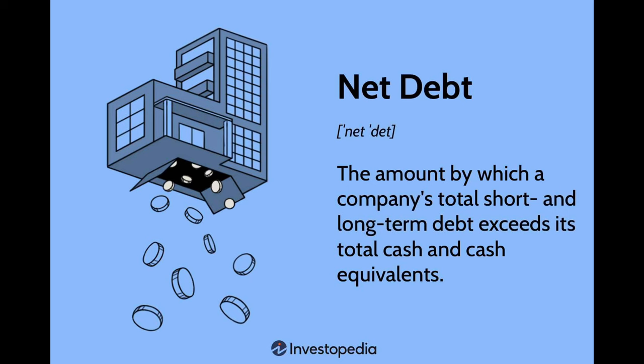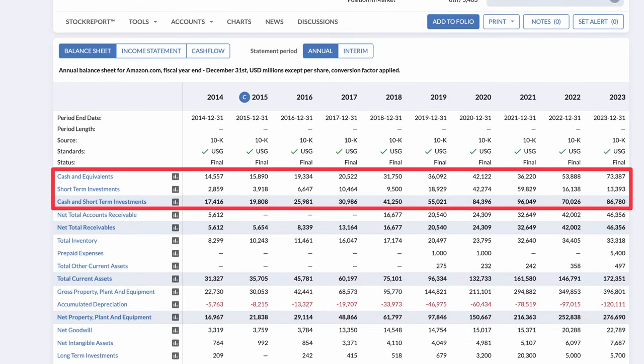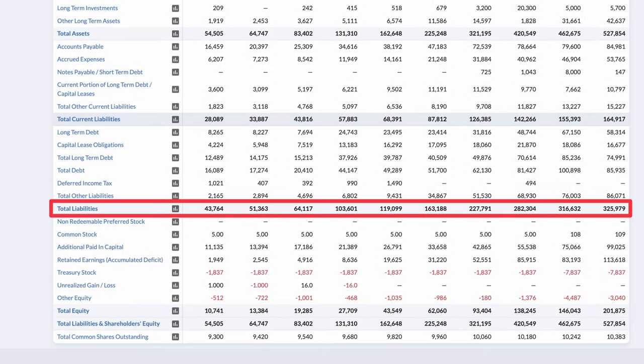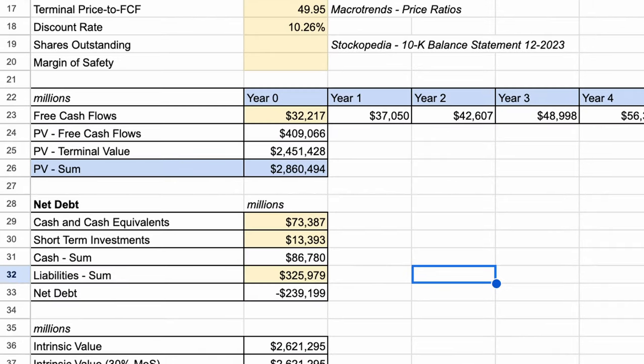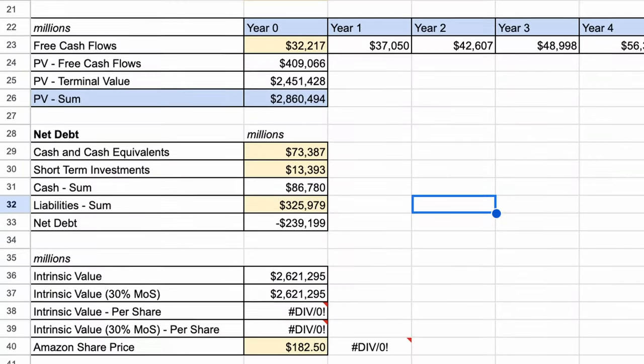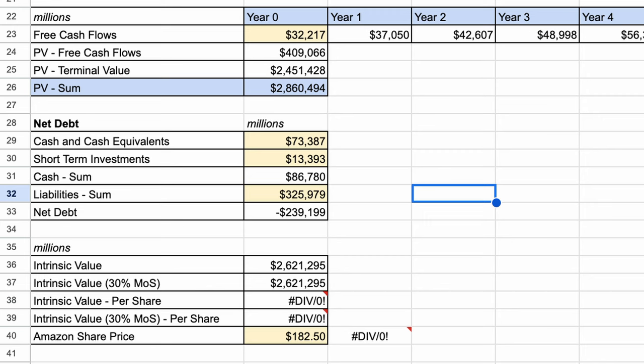The next step is something I like to do, so it's very much optional, but that is to subtract off the company's net debt. So far, we've only looked at how cash generative a business is based on its operations. Unfortunately, some companies deplete their cash on financing and investing activities, which can build their debt profile to unmanageable levels. To handle this, we need to add cash and subtract all the liabilities from our intrinsic value calculation. Looking at Amazon's balance sheets, you can see they have $73 billion in cash and a further $13 billion in liquid marketable securities. Adding these together, we get $87 billion, which is about $239 billion less than Amazon's total debt. So we must subtract the net debt of $239 billion from the present value of our cash flows, as eventually Amazon will need to sacrifice this cash to repay the debts. This takes us to $2.6 trillion — our best estimate of Amazon's intrinsic value today.